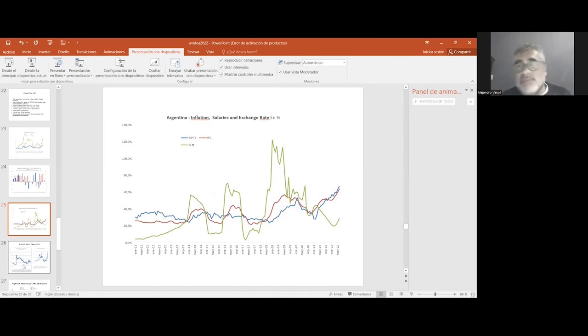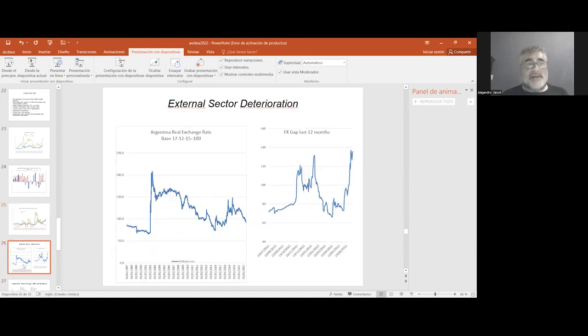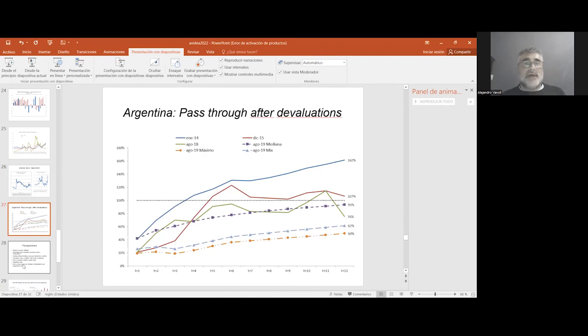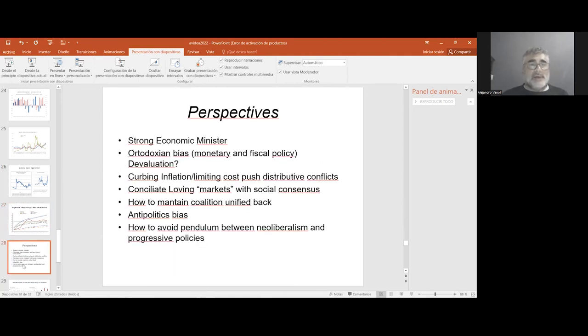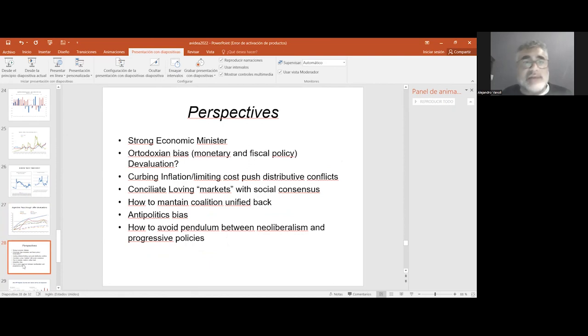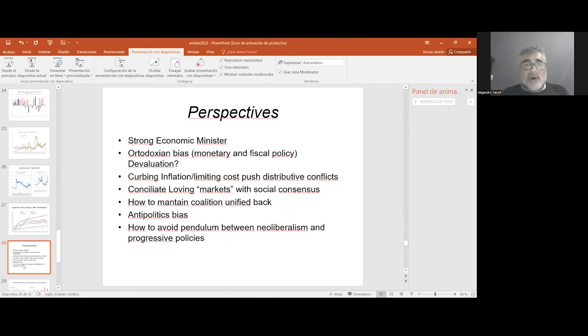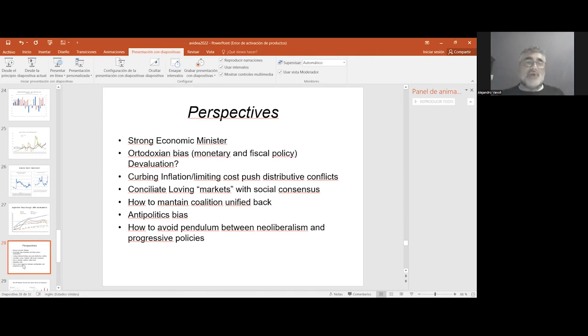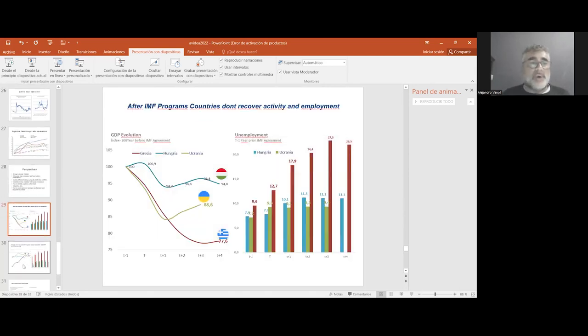We can say rapidly the depreciation of the exchange rate, the higher increase of the exchange gap, and the perspectives are very difficult. In terms of days ago, there was a new minister. The situation is that we begin an orthodox bias with monetary and fiscal adjustment. We don't know what will happen with the exchange rate and how to deal with the idea of having some kind of attraction with markets while having some kind of social consensus. It is a very difficult deal with differences within the ruling coalition and how to avoid the pendulum between neoliberalism and progressive policies.